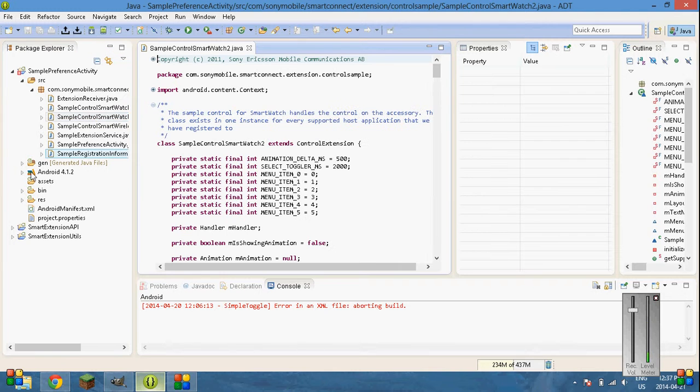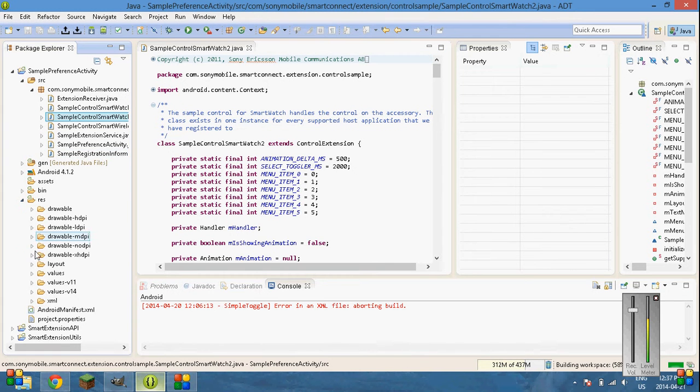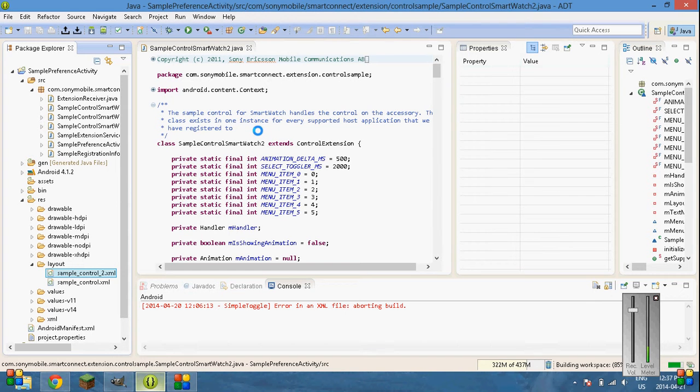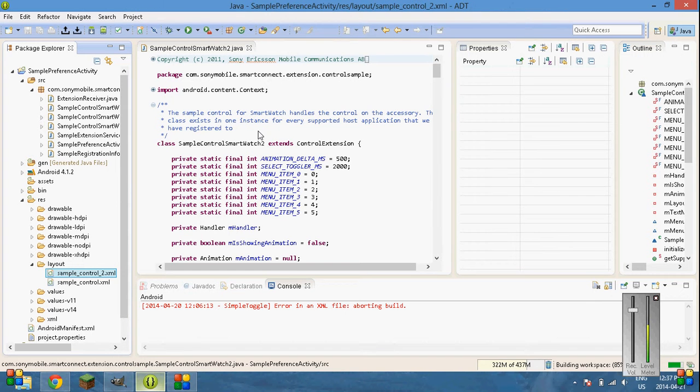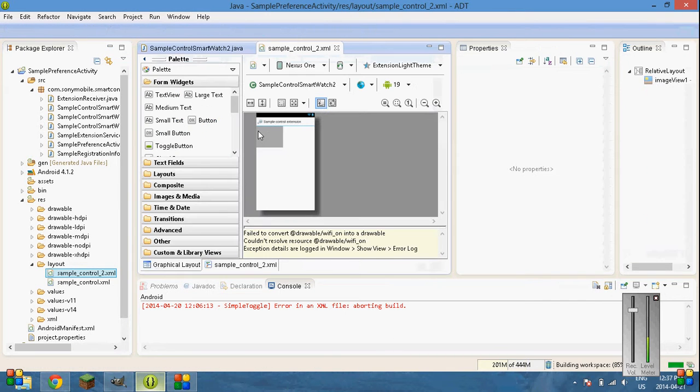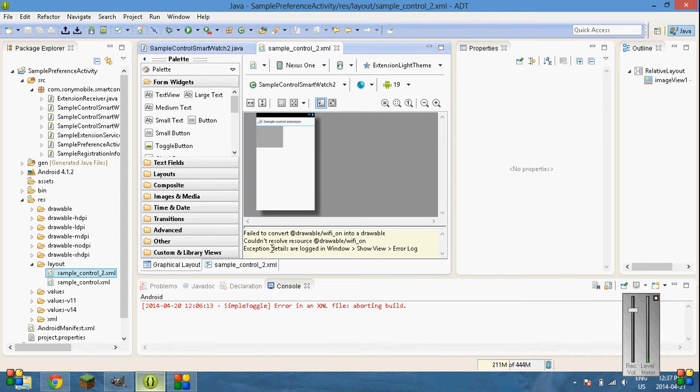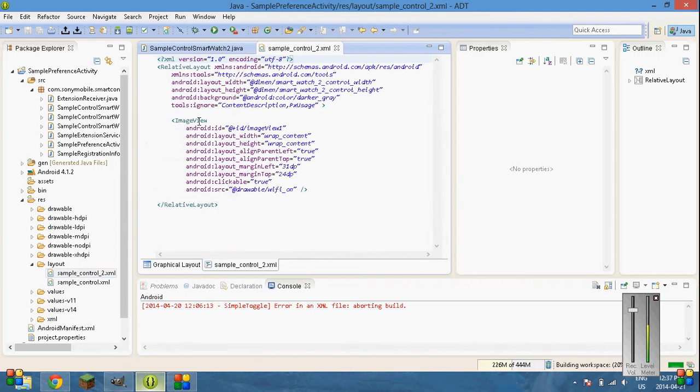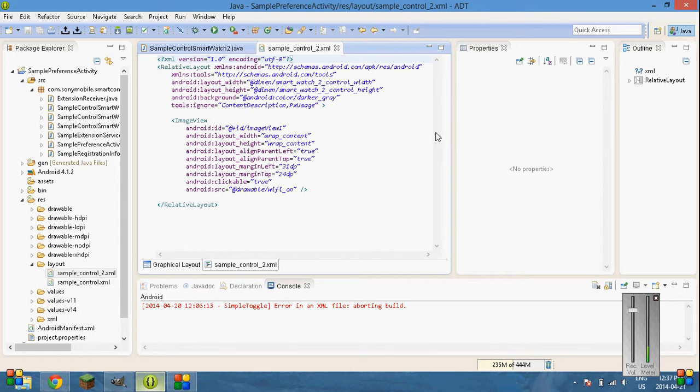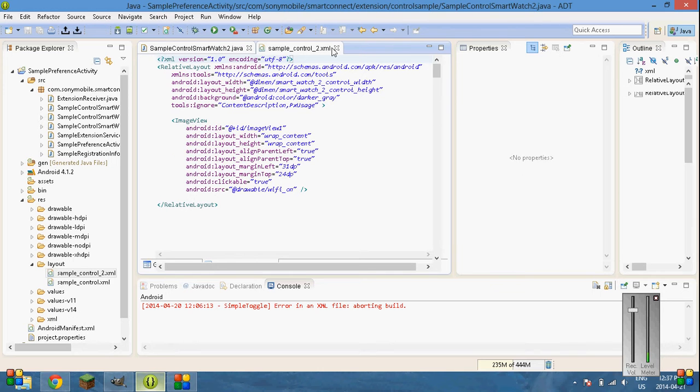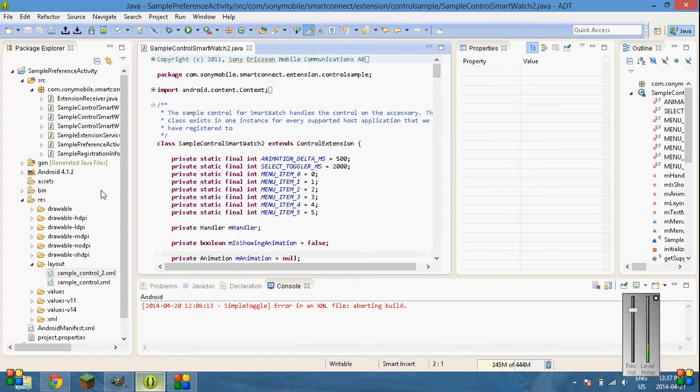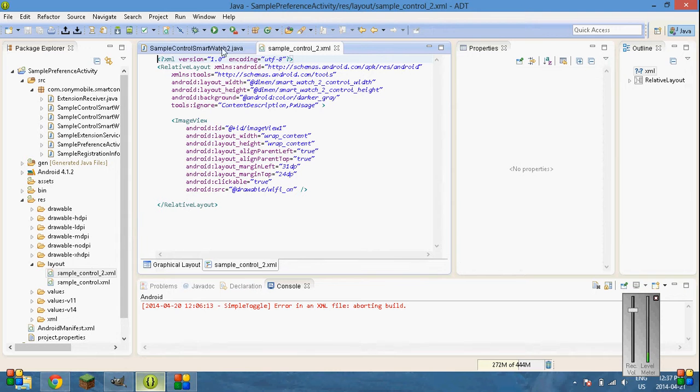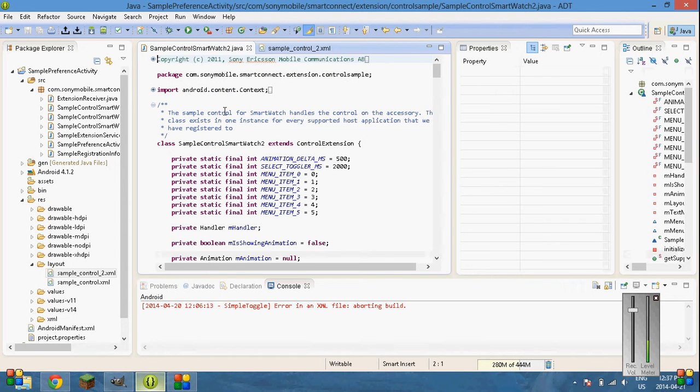And then also go into Res. Layout. Sample control 2. And then you have both of those open. I usually, I like to do this. Sample control 2. That's not even loaded up yet. I don't know why that's not loaded up. Whatever.